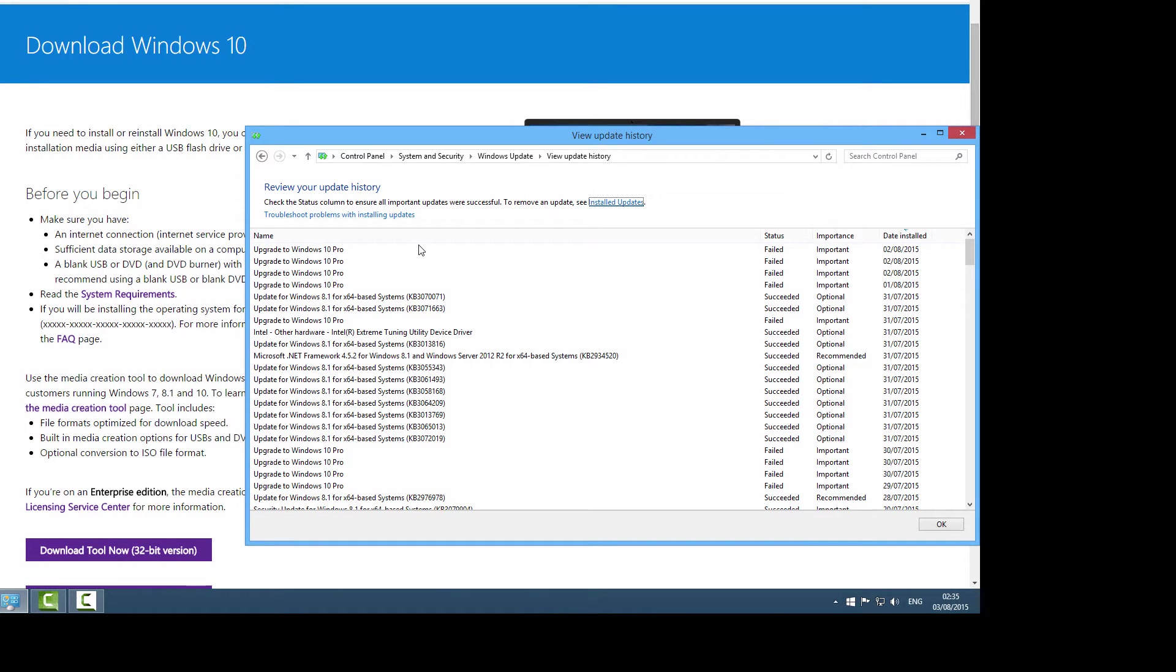Before, the updates were showing like in megabytes, it was a very small file. I was getting very annoyed because the file size was not in gigabytes. I don't think Windows 10 is such a small file, like four or five megabytes or something.